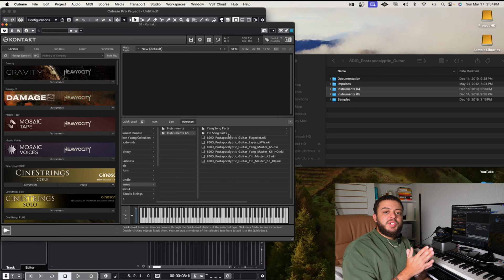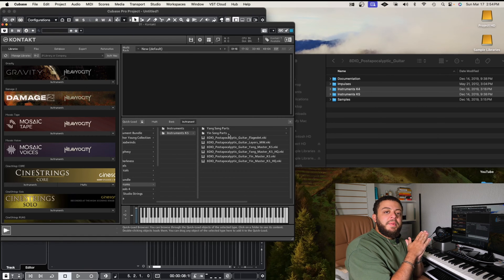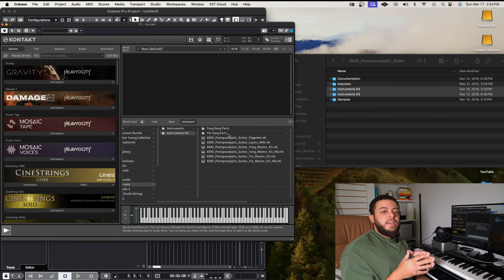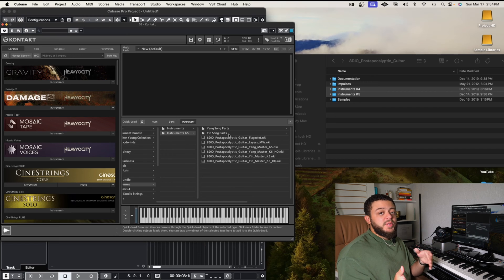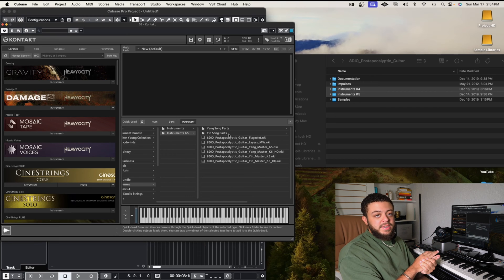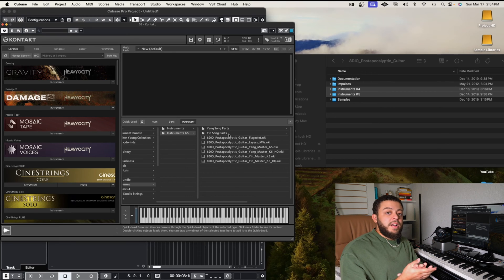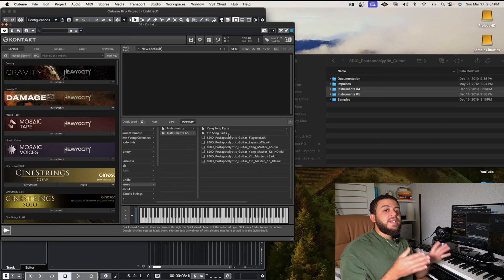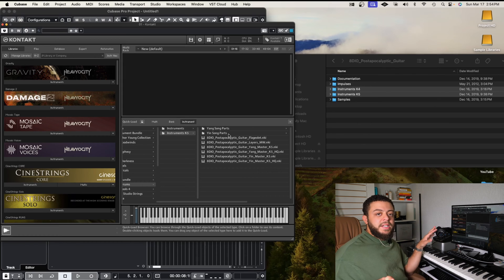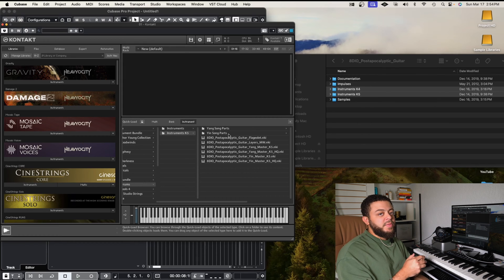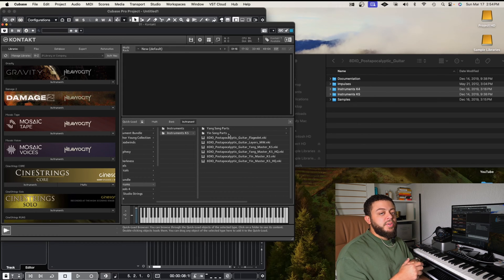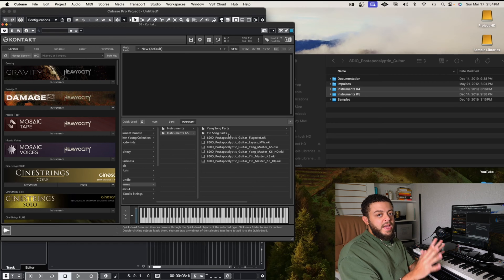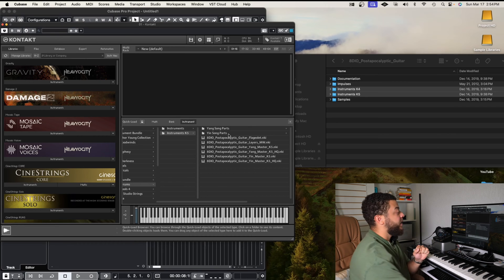So again, I'm not sure why before it would not let me open the Kontakt files without putting in the sample files. That was just a little glitch that I found a workaround for. But in 2024, you do not need to bring that sample folder in anymore. You could just drag in the instruments like this, and you should be fine.